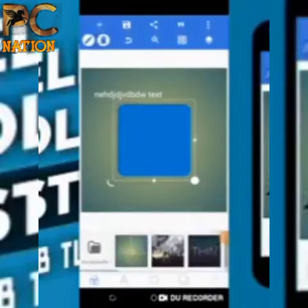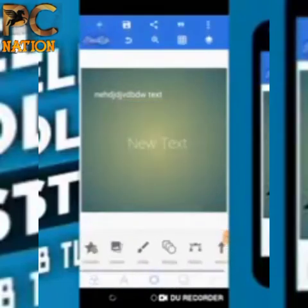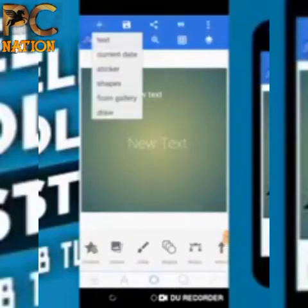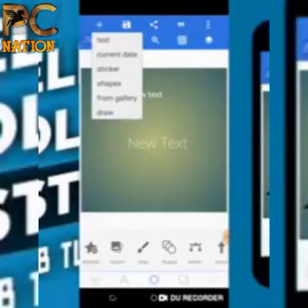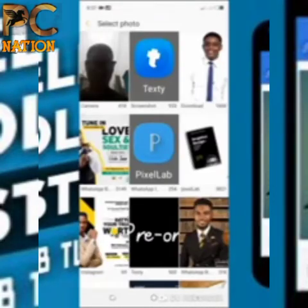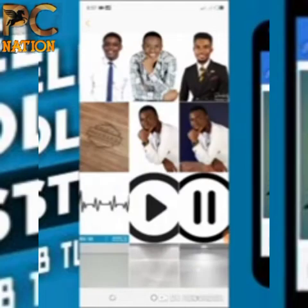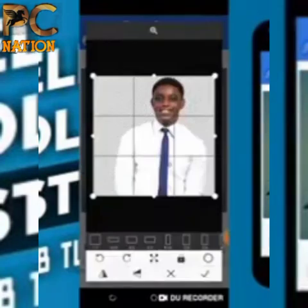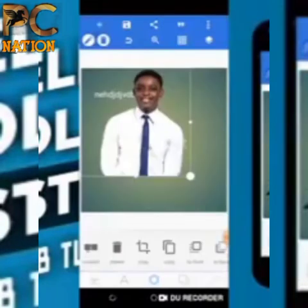That's for shapes - still under the plus sign, which means 'add'. Remember the plus sign means to add. You can bring in pictures from your gallery, and so on.